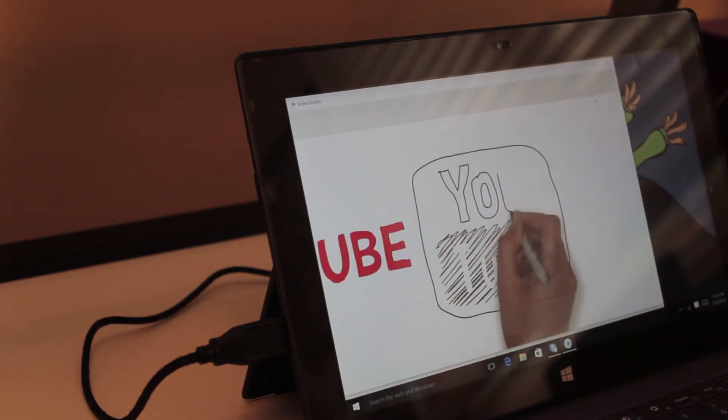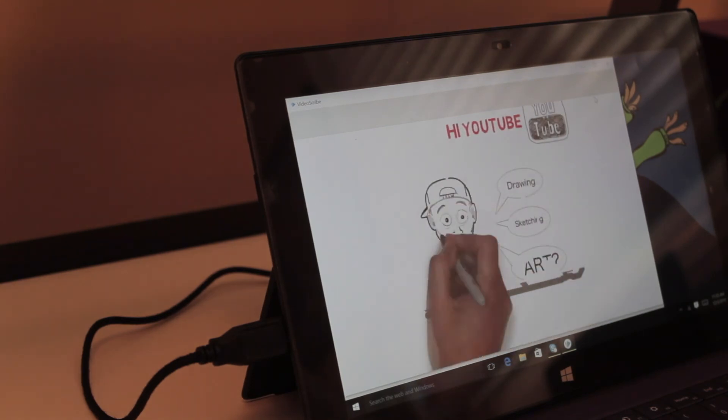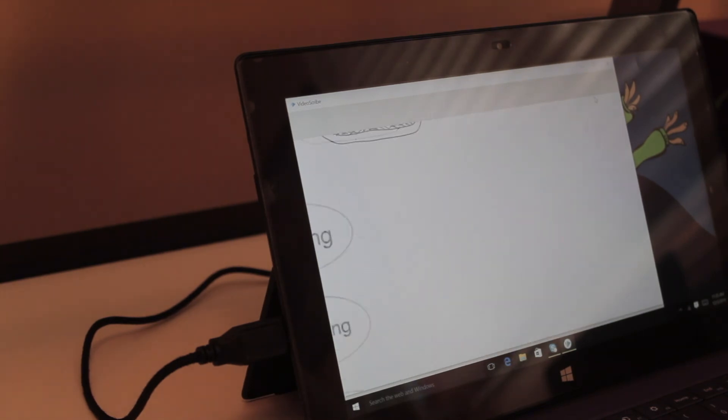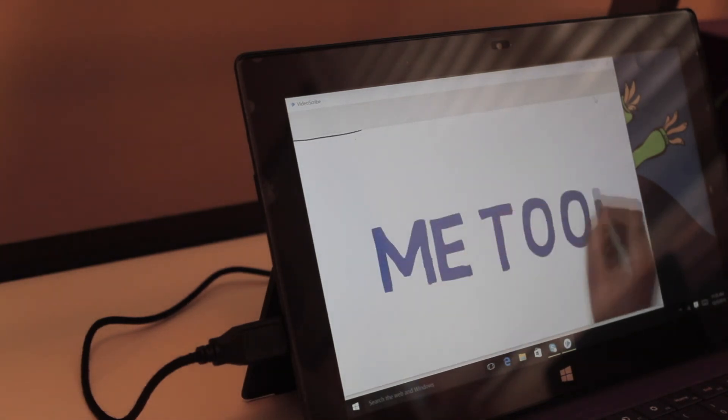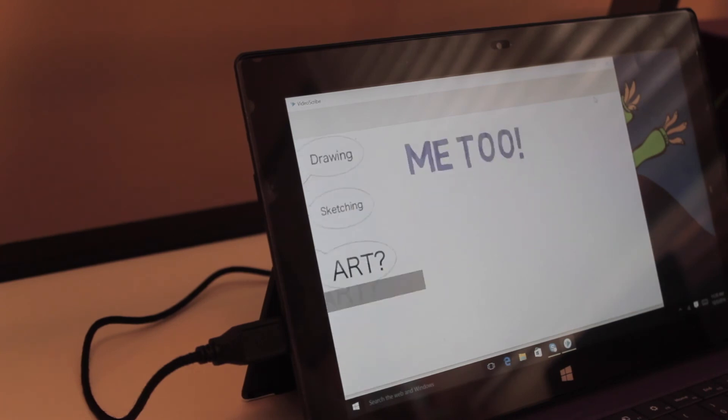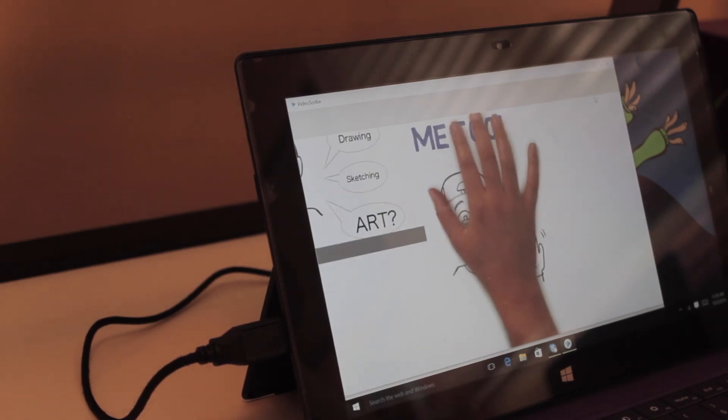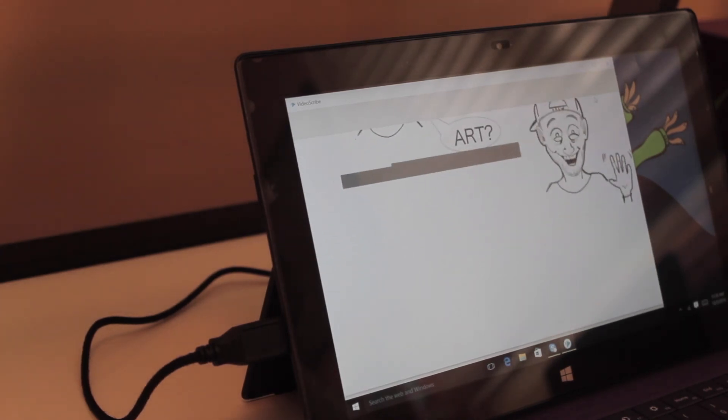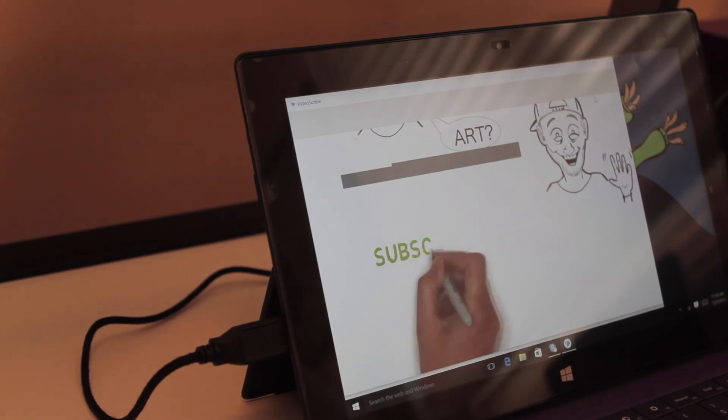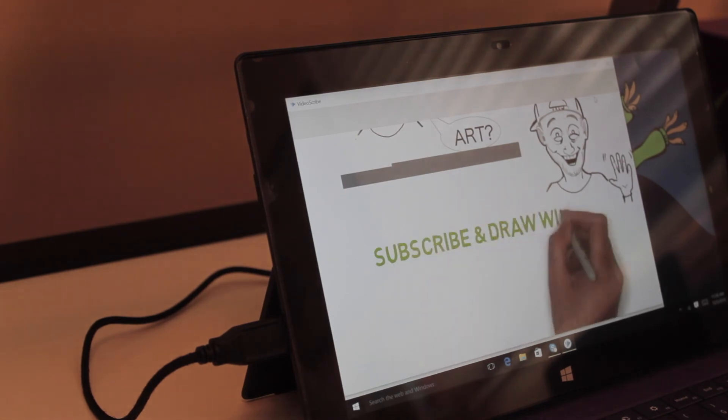Hi YouTube, do you like drawing, sketching, and well, art in general? Yeah, I do too. Hi, my name's Drew, and I draw digitally, traditionally, and with a variety of fun materials. So hit that subscribe button and come draw for me.